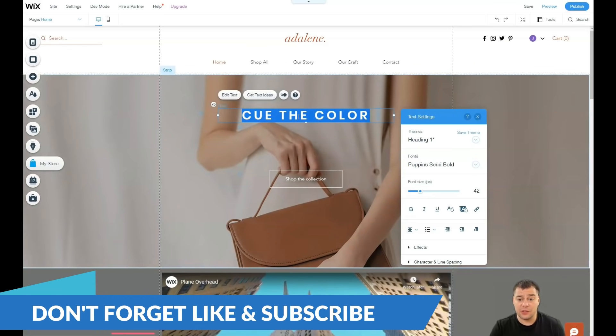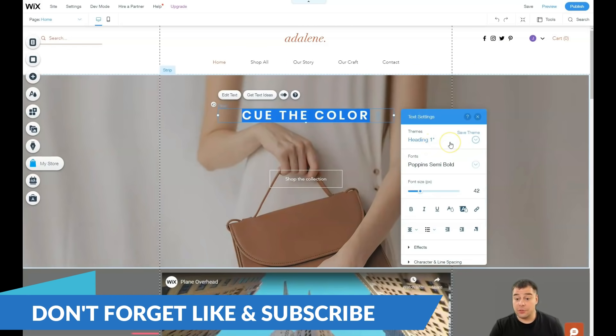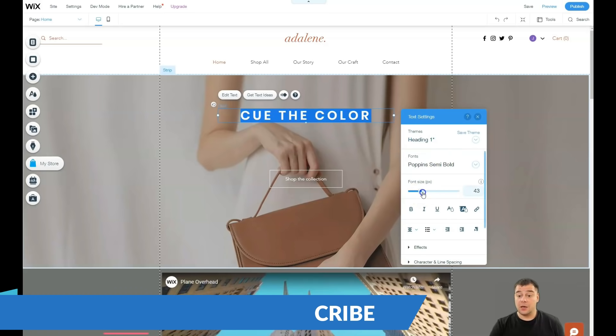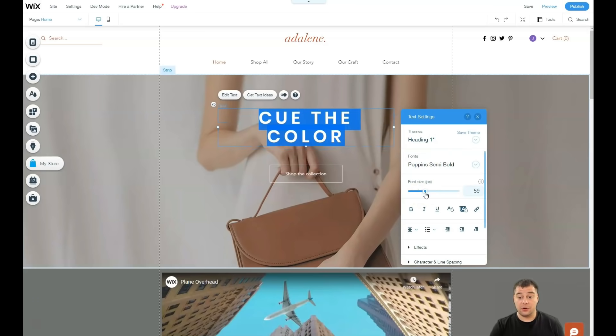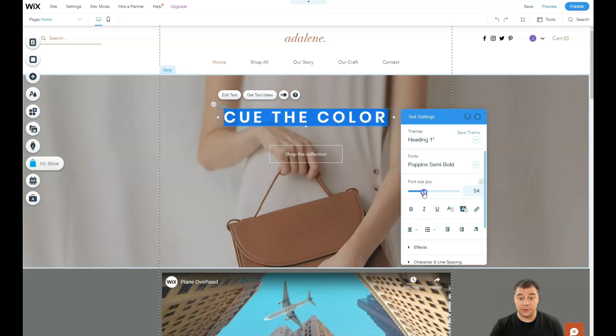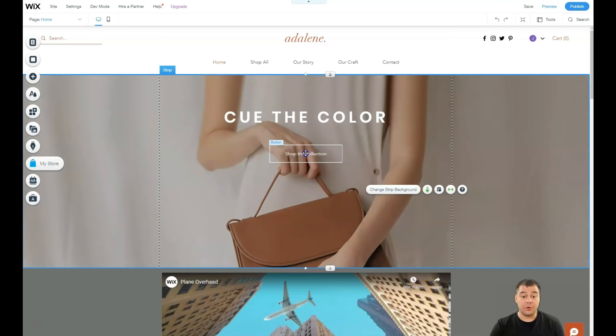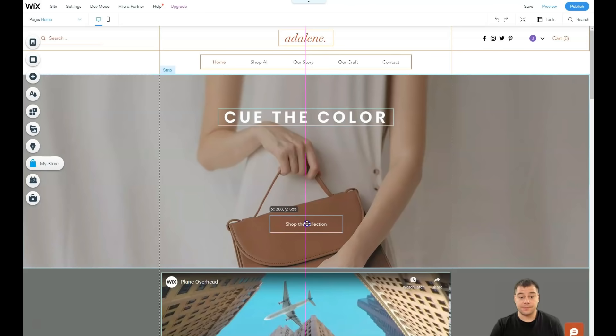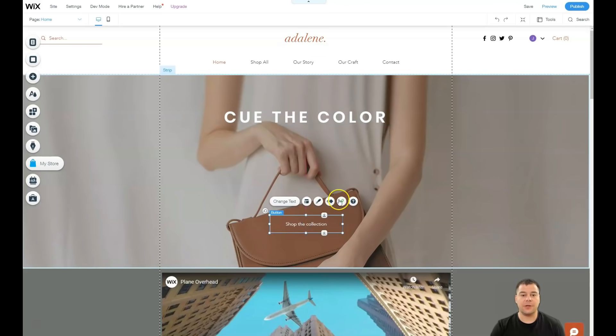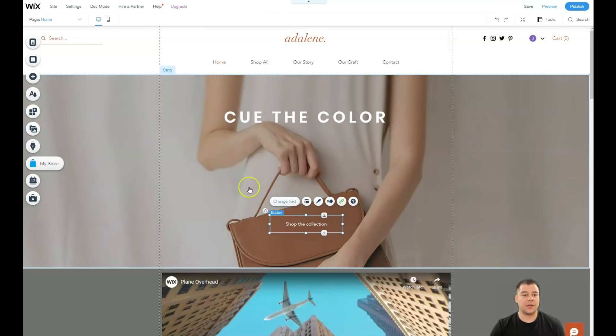Just double click on the text and you have all the things like heading, fonts, and all the stuff that you can make with the text is happening here. You can move things around as I told you previously.